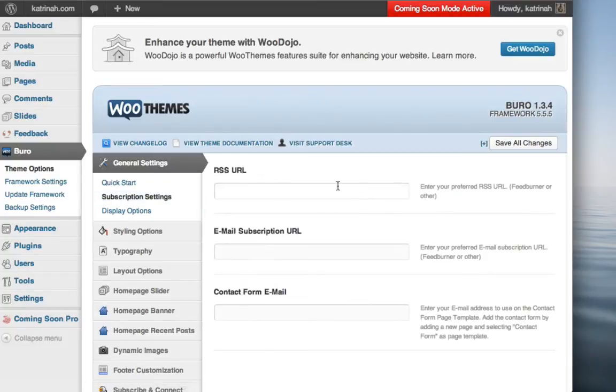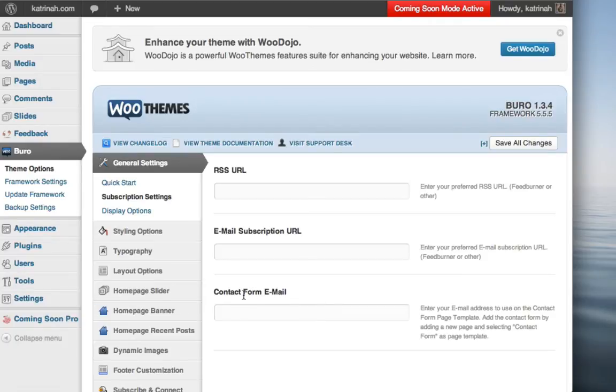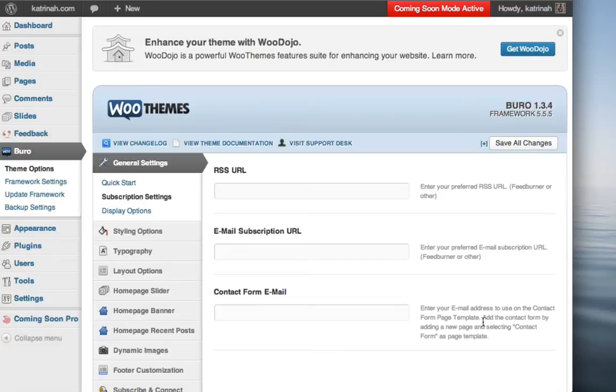And then you'll notice that there should be a field here that says contact form email, and just to the right of that there's a little note that says enter your email address to use on the contact form page template. Add the contact form by adding a new page and selecting contact form as the page template.